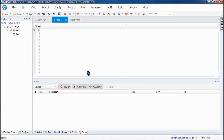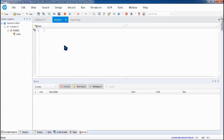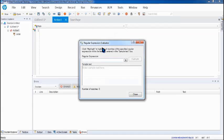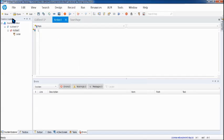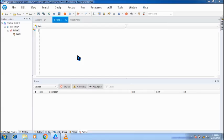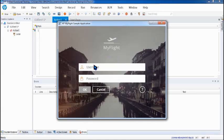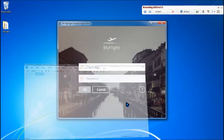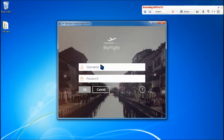So here we have a new test and we are understanding the same with an application. In the previous tutorial, I told you how to create and evaluate regular expressions with the help of the regular expression evaluator, which is in tools. Today we'll be understanding how to use it. So for that, I need an application and I'll be recording a certain process which would give me dynamic data.